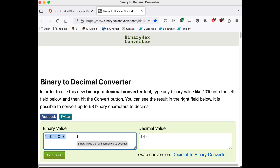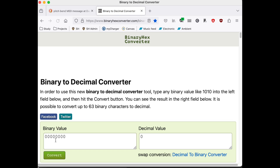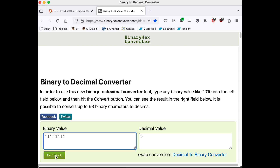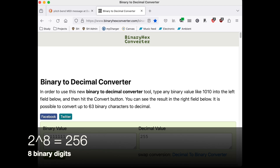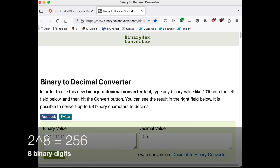Just to see the range: all zeros gives us 0, and all ones — a complete byte of ones — gives us 255. Does that make sense? 2 to the 8th is 256, so yes, that makes a whole bunch of sense.